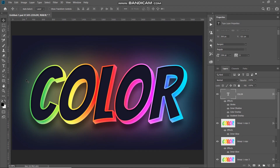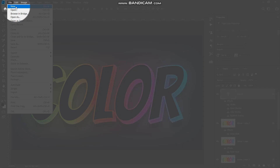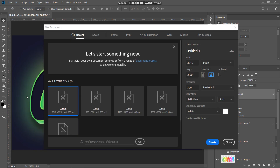Let's start by creating a new document. Go to File and select New. Set the width to around 3840 pixels, height to around 2160 pixels, and the resolution to 300 pixels per inch, then click Create.